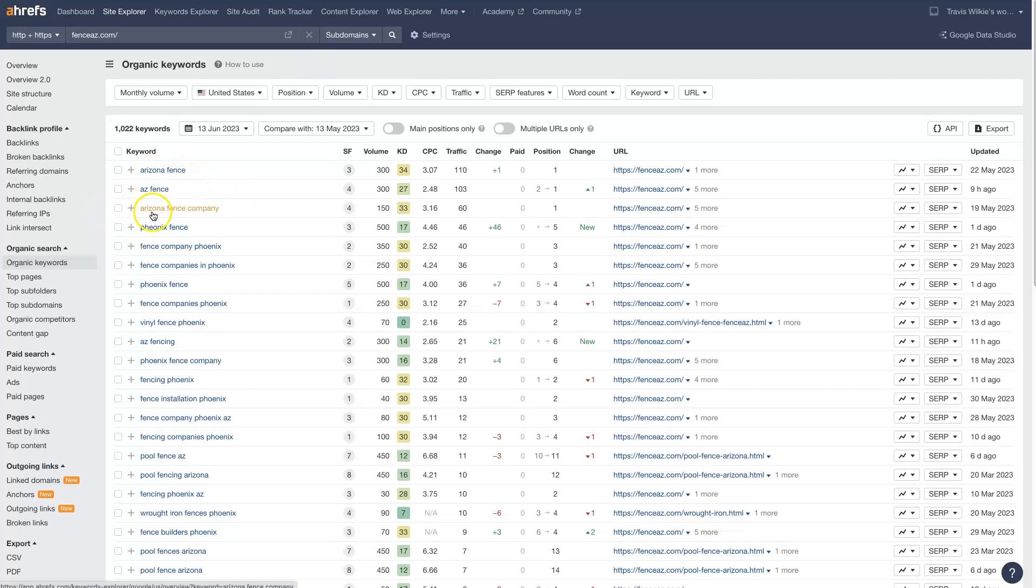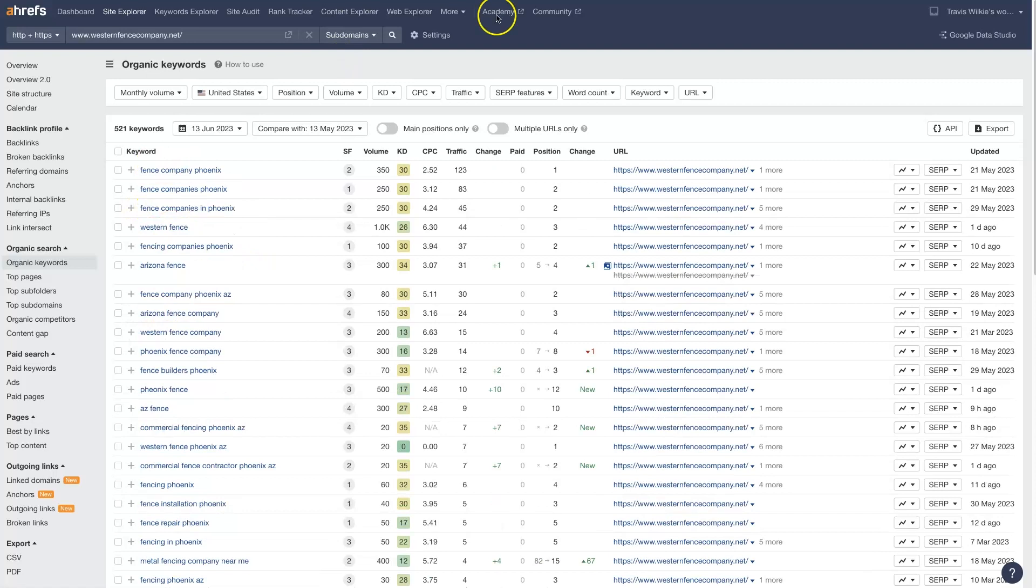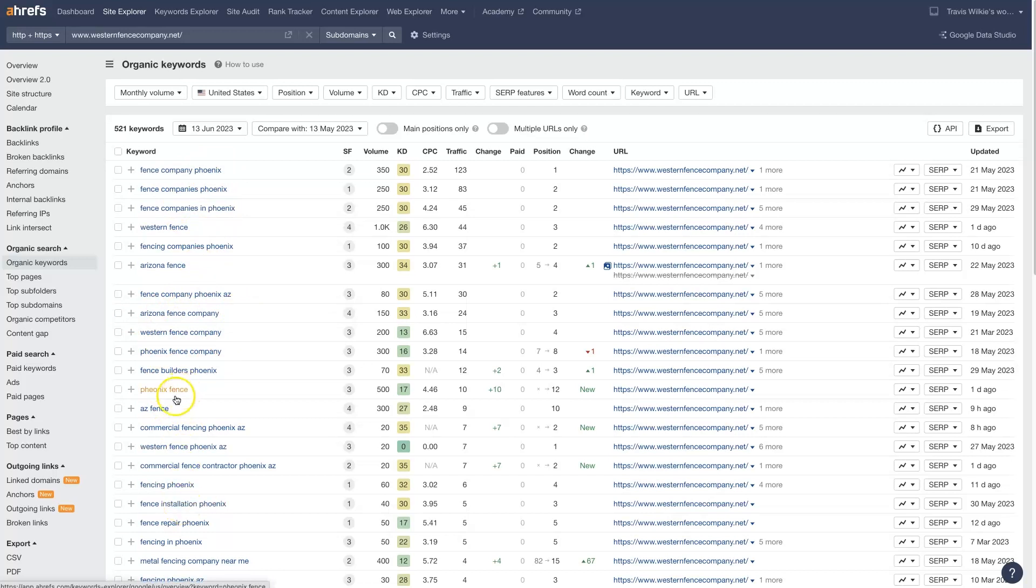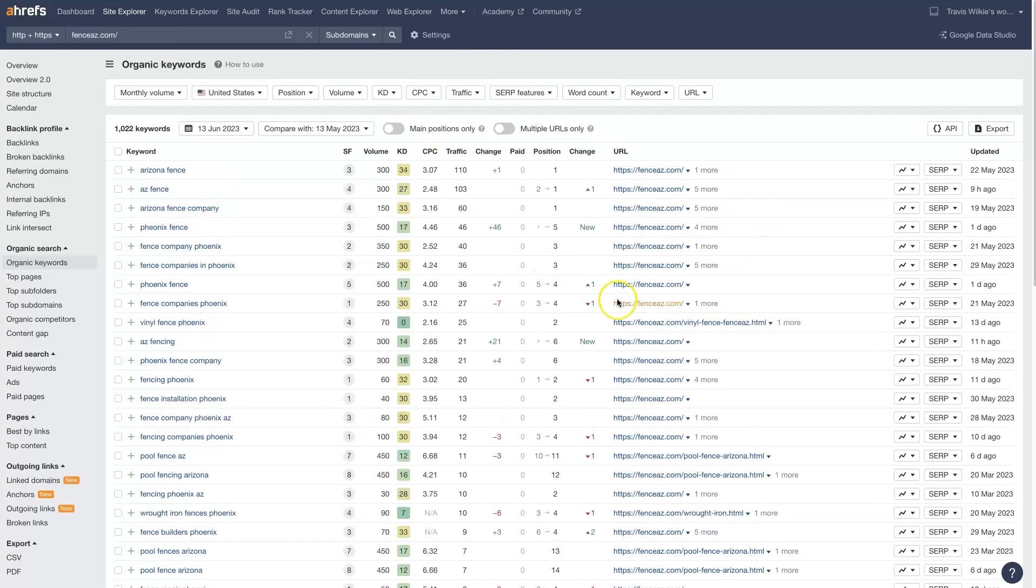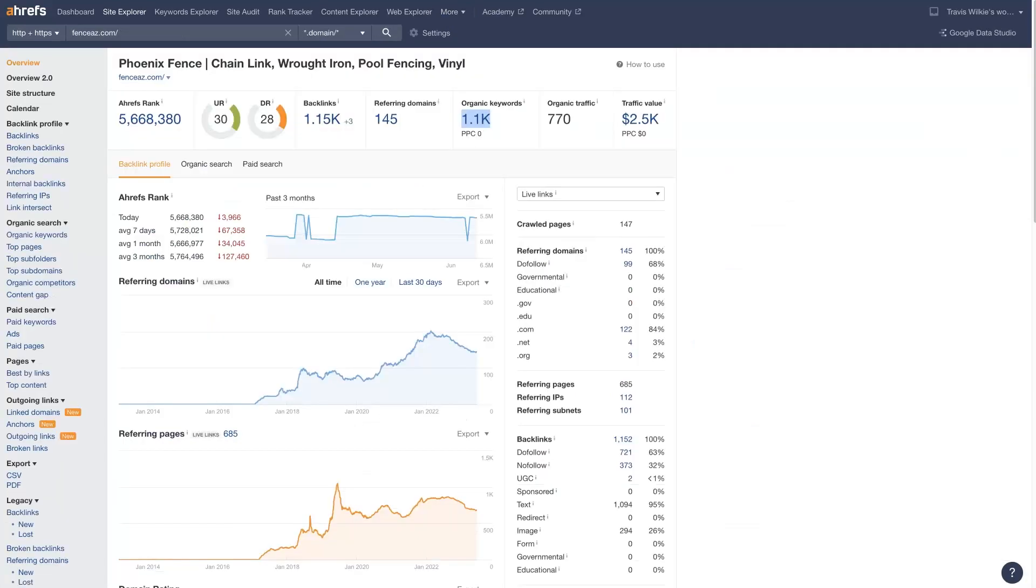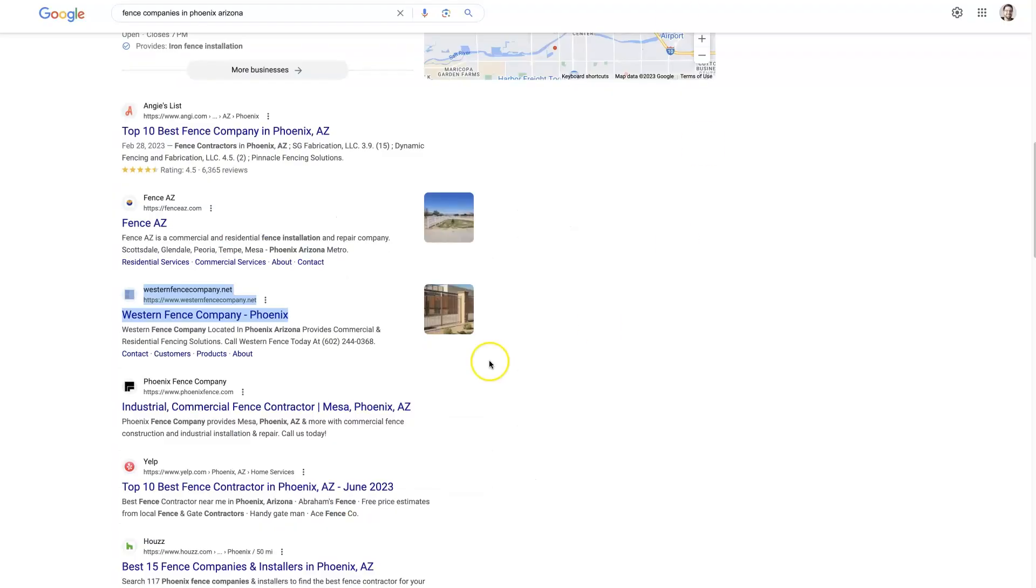But this company is going after more of Arizona, the whole state versus just Phoenix. Whereas this company seems to be targeting more of just Phoenix and less of Arizona, probably due to the name. This is Western Fence Company. This is actually Fence AZ or AZ Fence or something. It's like got Arizona in the business name.